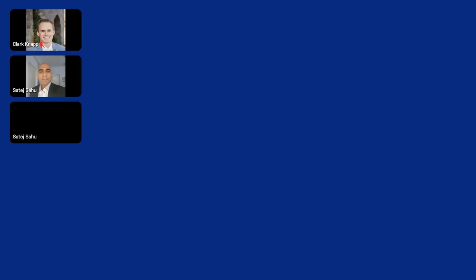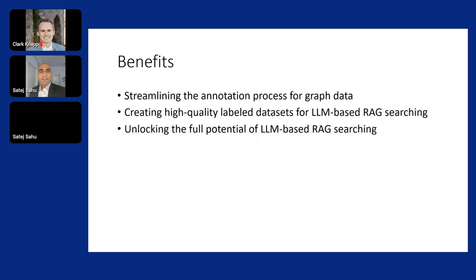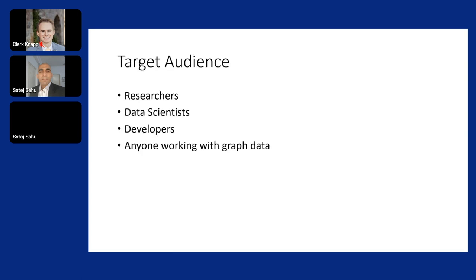These are some of the benefits - you can generate high quality labeled datasets from large language models for your RAG searching. This is particularly very helpful for data scientists, developers, and researchers, and particularly anyone working with graph data.